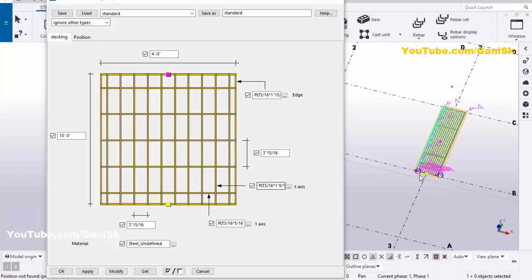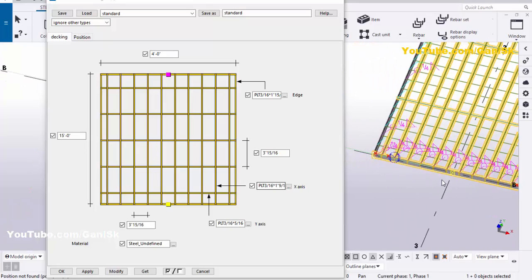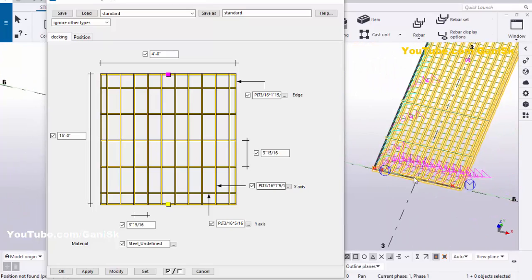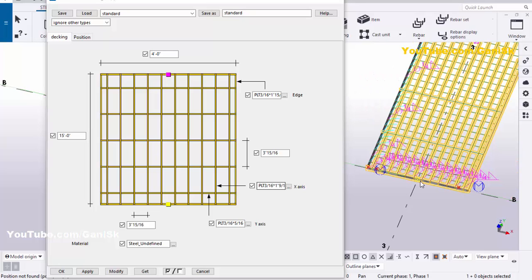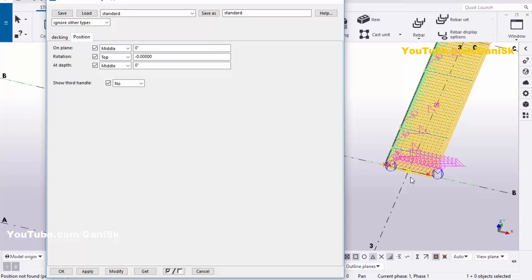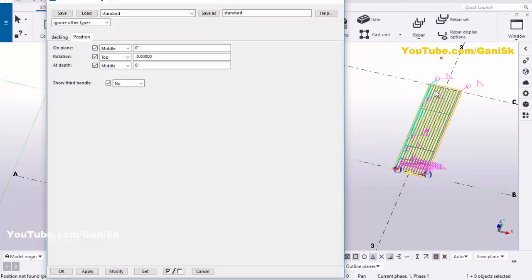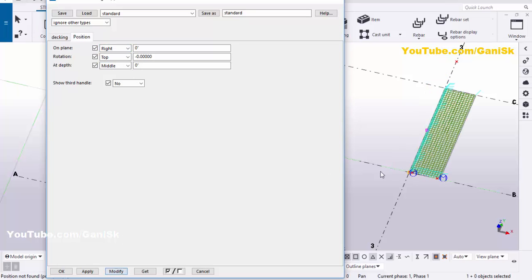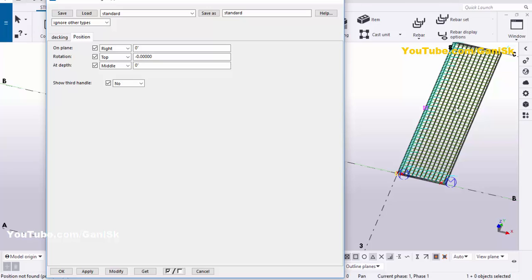You can also change the pick position of this grating. Currently we have the pick position at the middle of this grating. If you want to change it, you can change from here — on plane, click here and select Right, then click Modify. You can see now the grating position should be on the right side of the picking position. Similarly, if you want to place on the left side, click here and select Left, then click Modify.